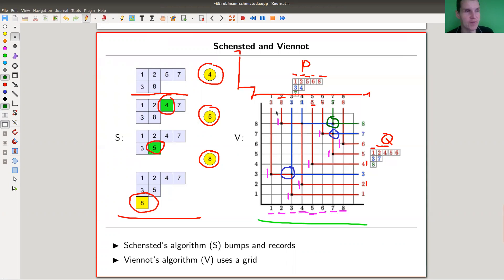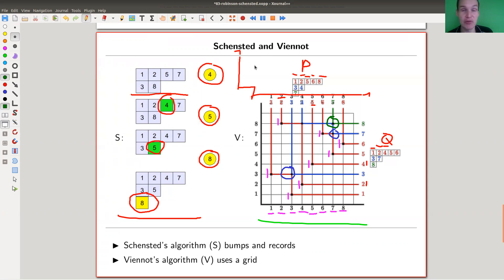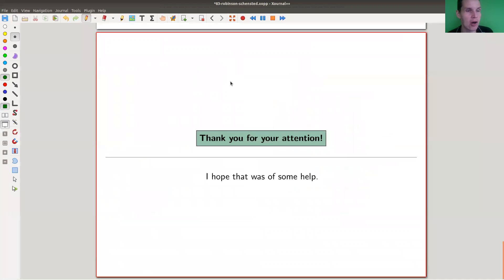So those are the two algorithms. Both are linked in the description — really beautiful. As soon as you've done it once by hand, it's really clear. It's extremely beautiful — a bijection between very, very different objects.